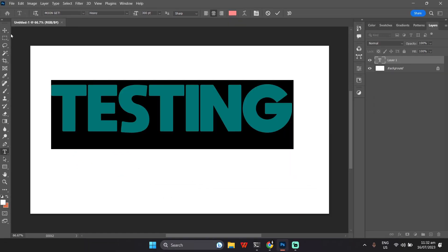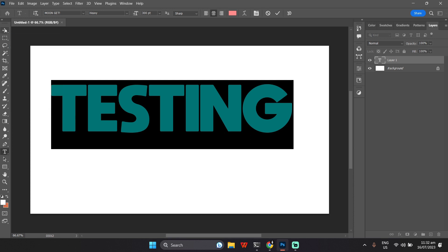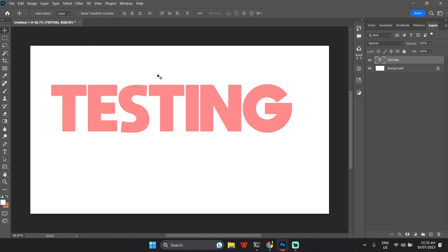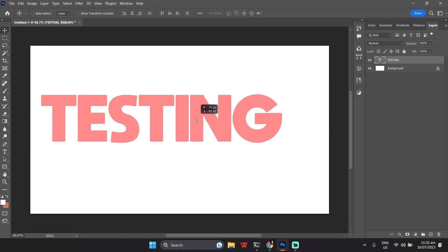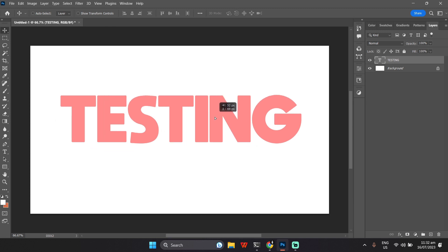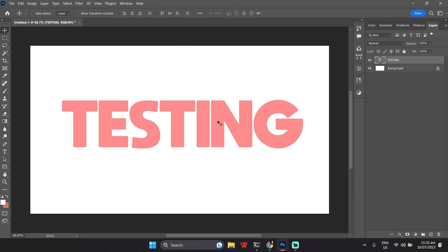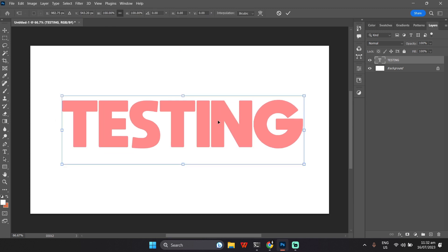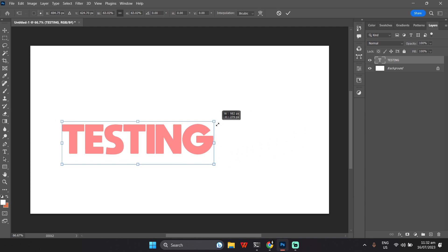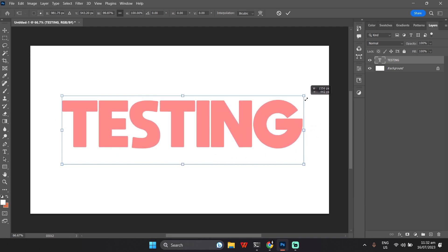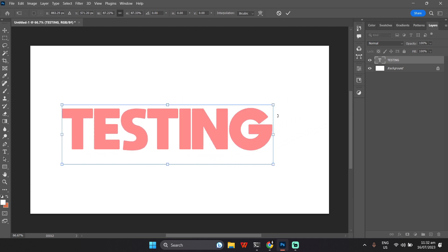To resize or move the text, simply use the Move tool or press V on your keyboard to drag the text, and press Ctrl+T and adjust the handles to resize it according to your needs, then press Enter to finalize the size.